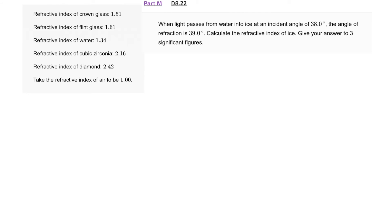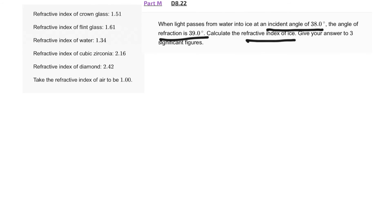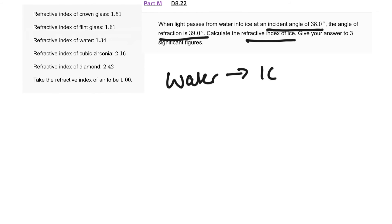The next question is d8.22 from Isaac Physics Essential Pre-Uni Physics, d8 refraction and total internal reflection. We're asked: when light passes from water into ice at an angle of incidence of 38 degrees, the angle of refraction is 39 degrees — calculate the refractive index of ice to three significant figures. We know the angle of incidence is 38 degrees and the angle of refraction is 39 degrees.